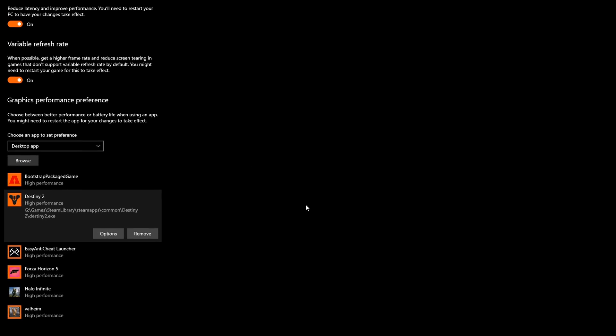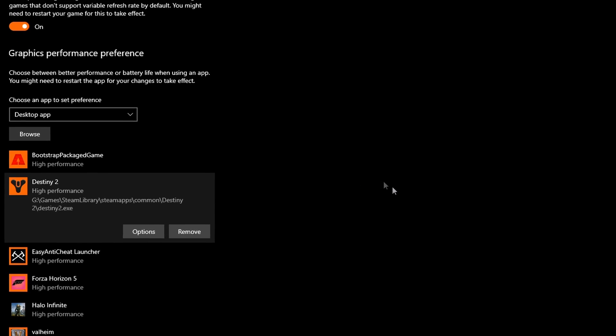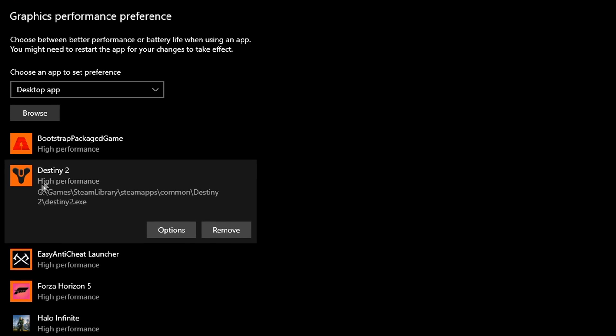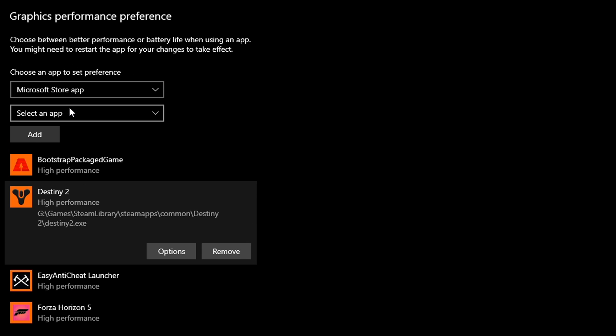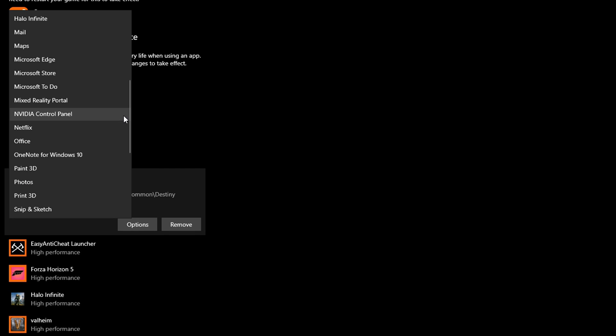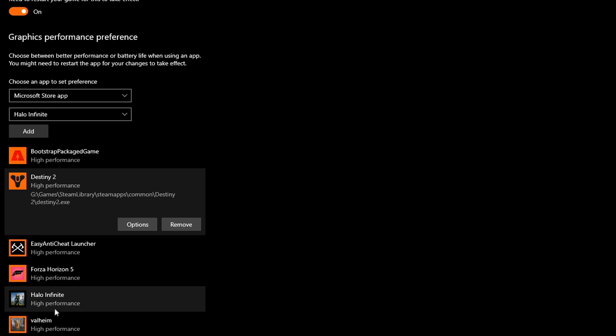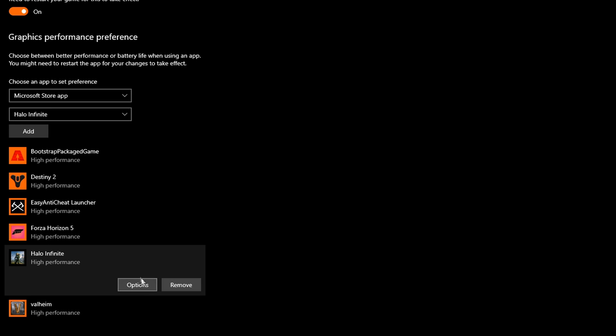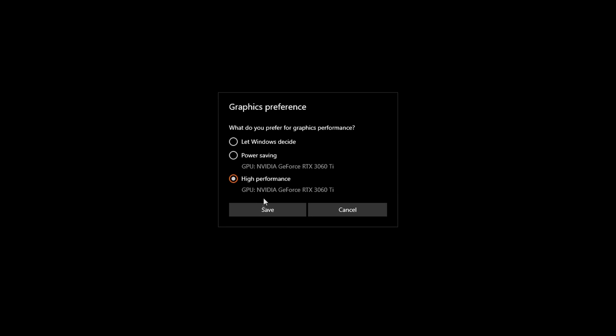Now with any Microsoft Store games, all you need to do is, under Choose an App to Set Preference, change it from Desktop App to Microsoft Store App, and a new drop-down box will appear. All you then need to do is click that drop-down box, and select the application you want, which in this particular case, will be whichever game you're adding to the games list. Don't forget to then just click Options, setting it to High Performance, and saving it.